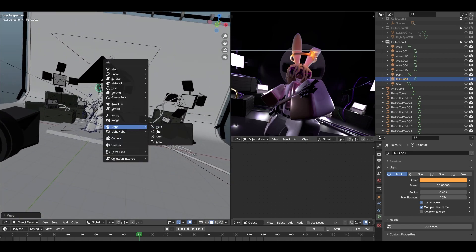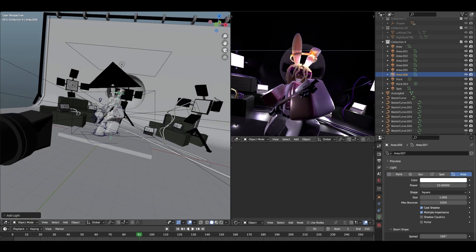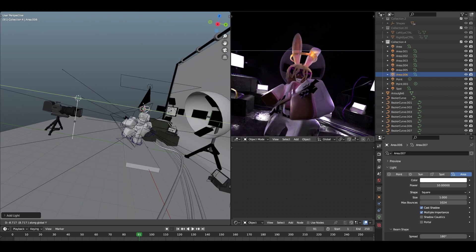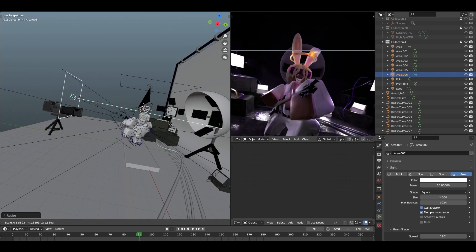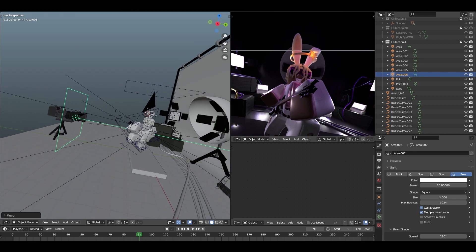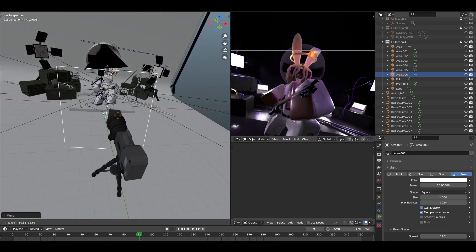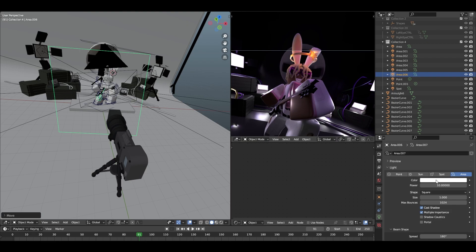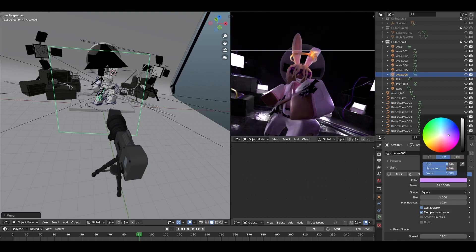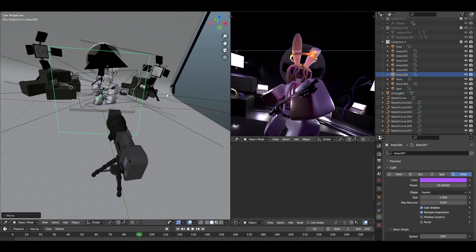The next thing I'm going to do is add another area light, but this one is going to be facing the front of the scene. I'll rotate it a bit so it's positioned correctly, then set its color to a purplish tone as well.